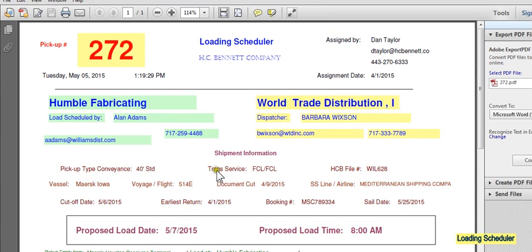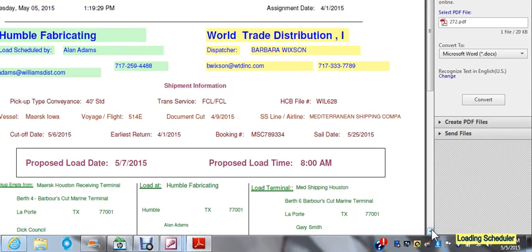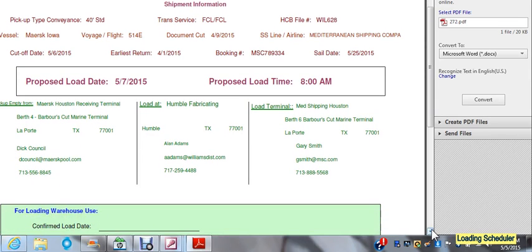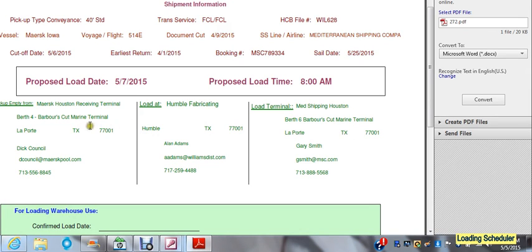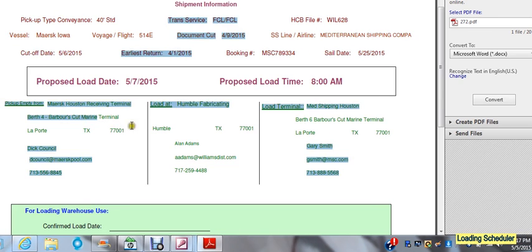As a way to get the ball rolling between the trucker and the warehouse, we put a proposed load date and a proposed load time. That's a starting point, but they decide ultimately what specifically it's going to be.